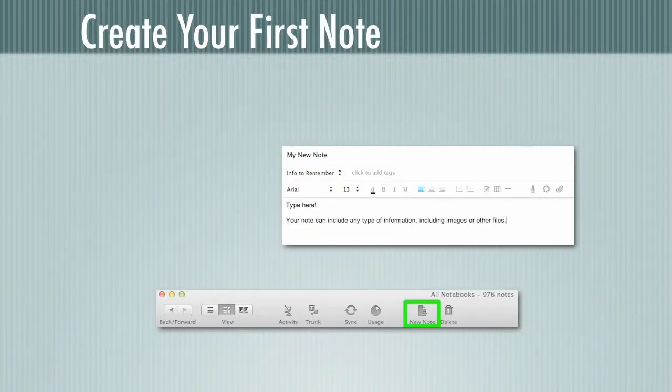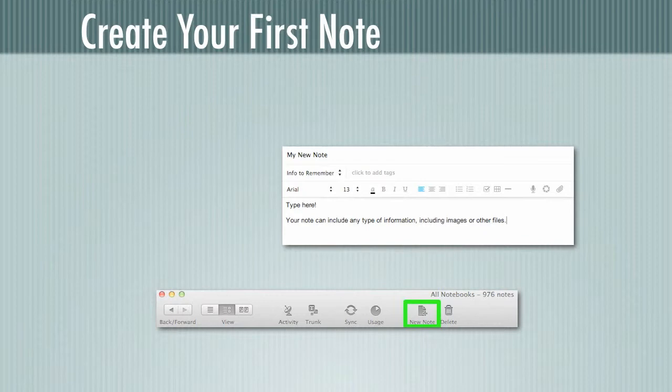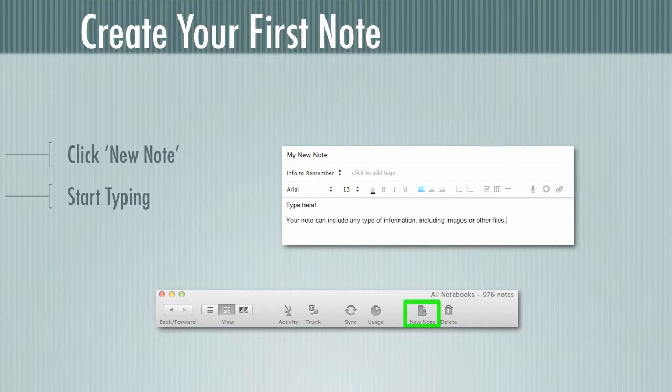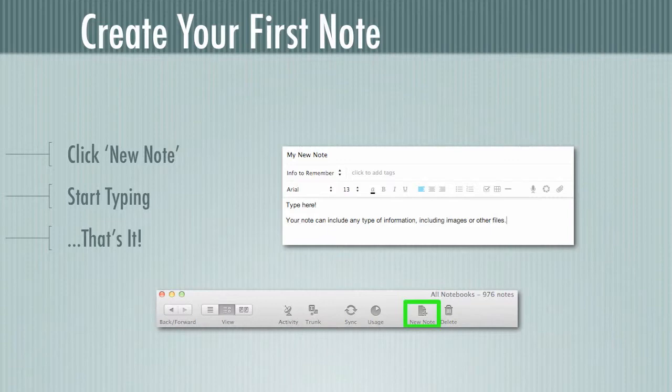Now why don't we get started by creating our first note. First thing we're going to do is click the new note button up at the top. We're going to start typing in the area that is there for text. And that's pretty much it. All you have to do to create a note is click new note and get started. Now if we want to get a little more into the details of how we can organize and work with those notes, that's what we're going to talk about next.